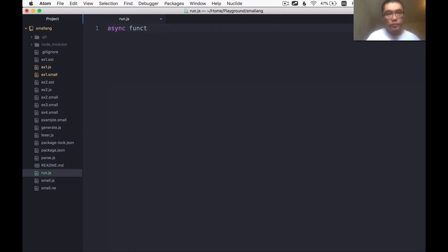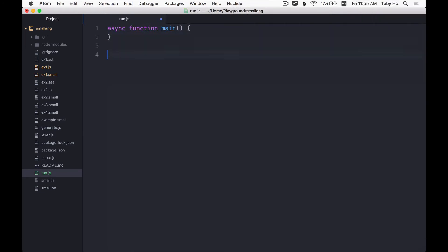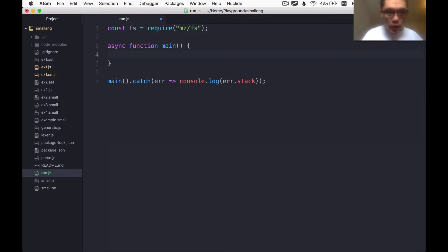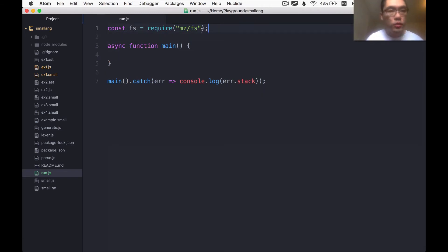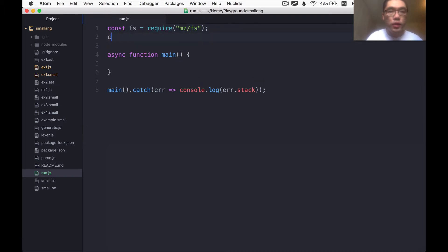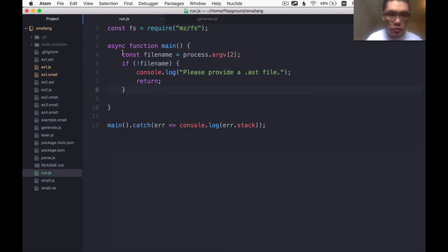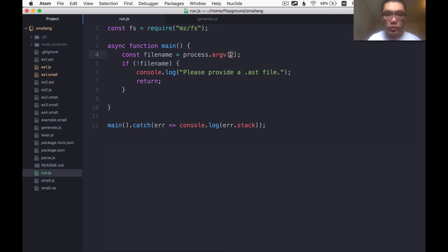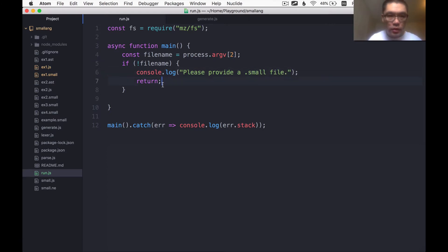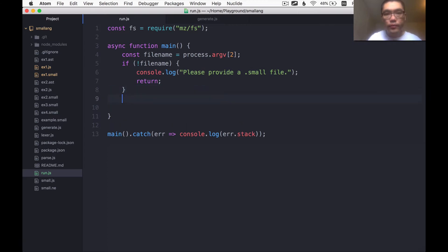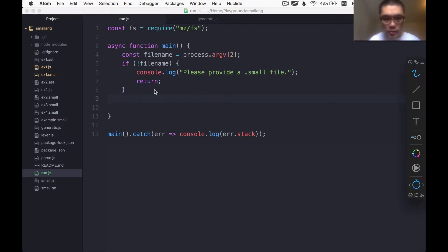So again, I'll make an async main function. And we're going to read in a file, which is a .small file. I can actually steal it from one of the other programs to make this go a little faster. So I'm going to read the file name from the index 2 of the argument. I will say, please provide a .small file.